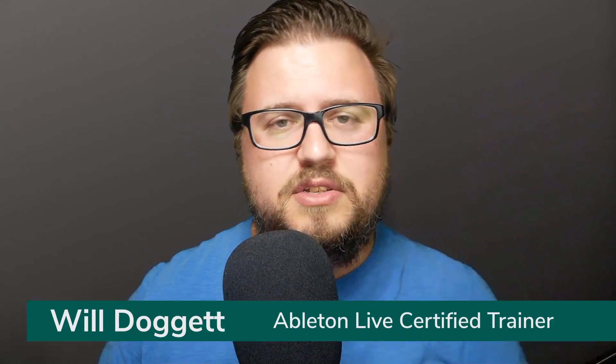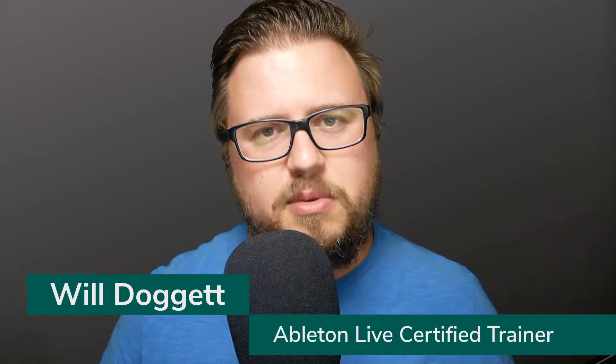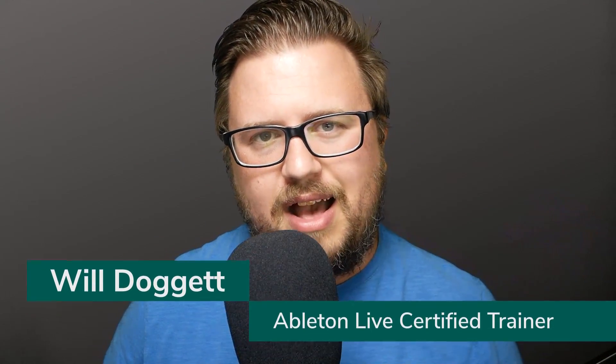Hey, everybody. This is Will Doggett, Ableton Live Certified Trainer. I just want to say thanks so much for checking out this tutorial. Now, the tutorial you're about to watch is a full lesson from my brand new Getting Started with Ableton Live 11 course. You can find more information about that by clicking the link in the description.